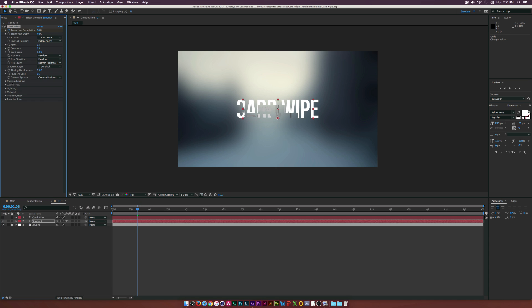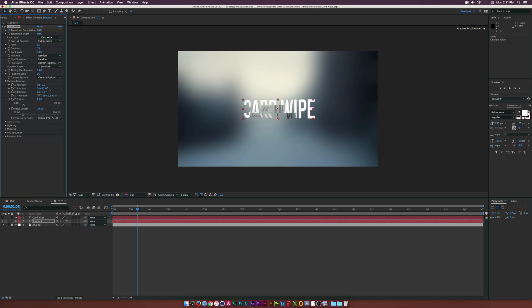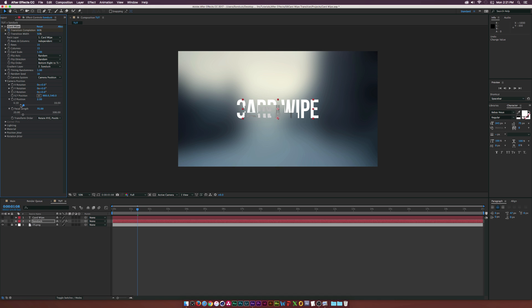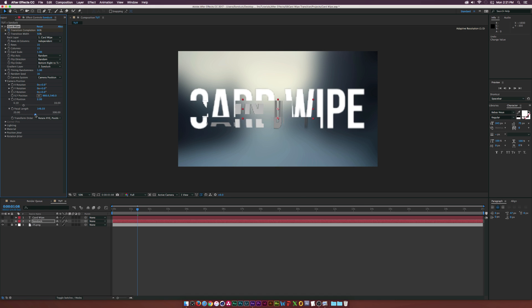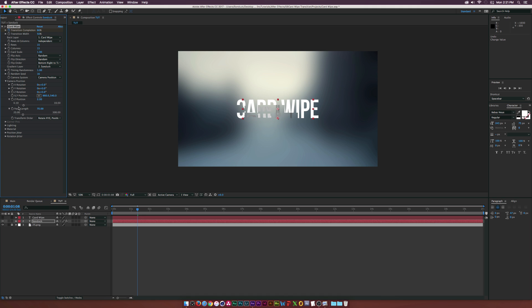Then of course we have some Camera Position options. If you want to rotate this as it animates or whatever, you can easily do that. You can affect the Z Position, the focal length a little bit, which is very similar to Z Position but that's more of a camera term, which is really not too important for this video.